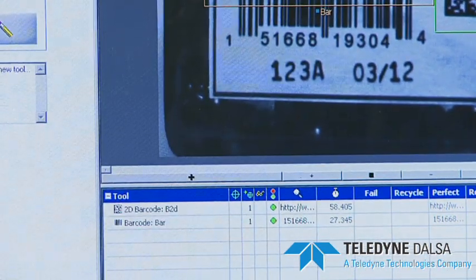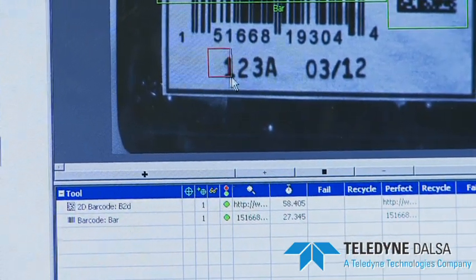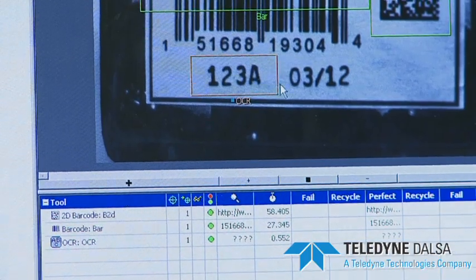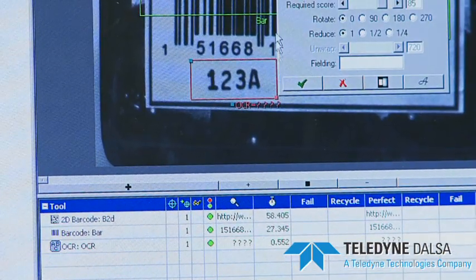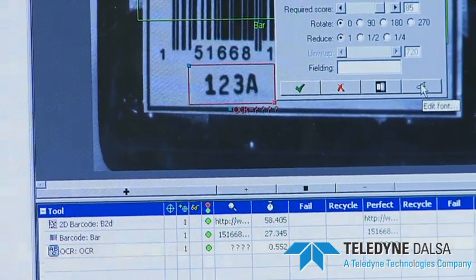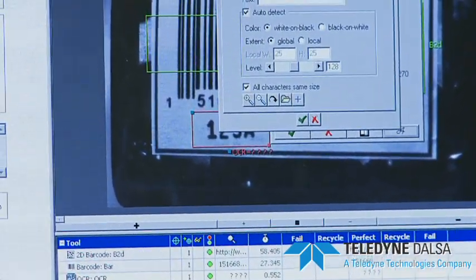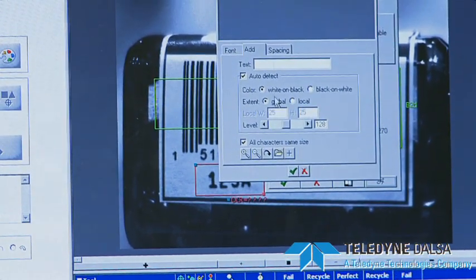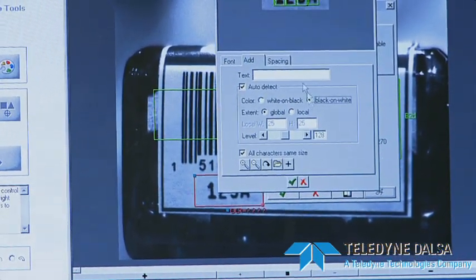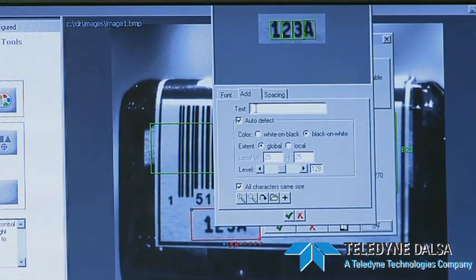The next one is optical character recognition. I can highlight the region of interest that has a character set, right-click on that, and it gives me the optical character tool. I'm going to train a new set here — add these characters — and select black characters on white background. It auto-detected four characters.